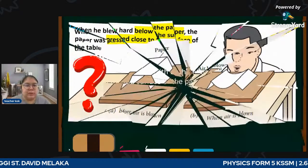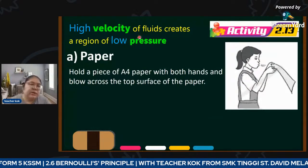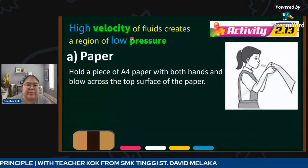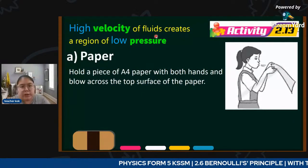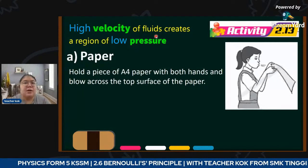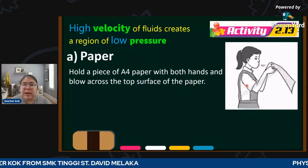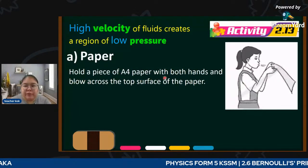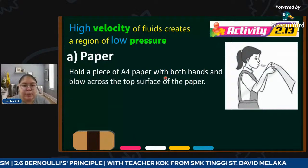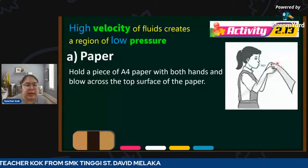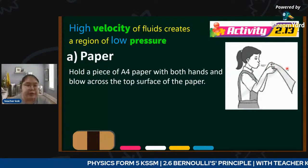From Activity 2.13 in your textbook, it's stated that high velocity of fluid creates a region of low pressure. This is the key statement for Bernoulli Principle today. When you hold an A4 paper with both hands and blow at the top surface, the air above moves very fast - you create low pressure at the upper surface. This follows the Bernoulli Principle.